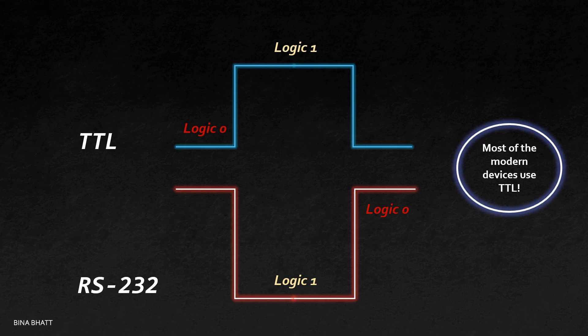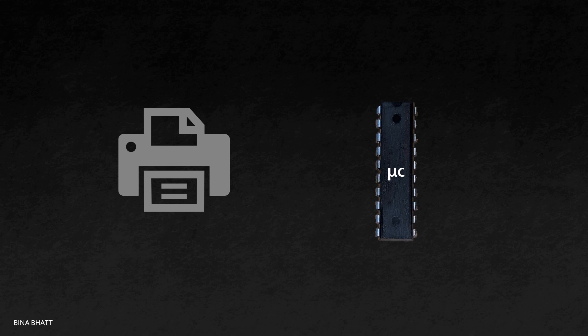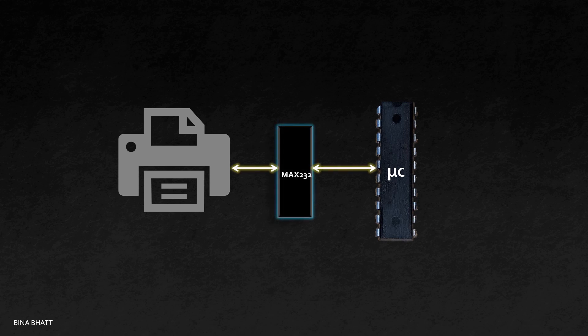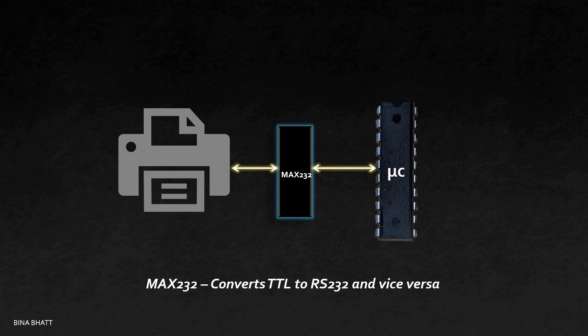But let's say if you want to use an old printer which is based on RS-232 with your TTL-based microcontroller, then remember that you cannot interface both these devices directly. But you can include a small chip like a MAX-232 to convert RS-232 signals to TTL and vice versa. And yeah, that's it. Then you can use your printer.